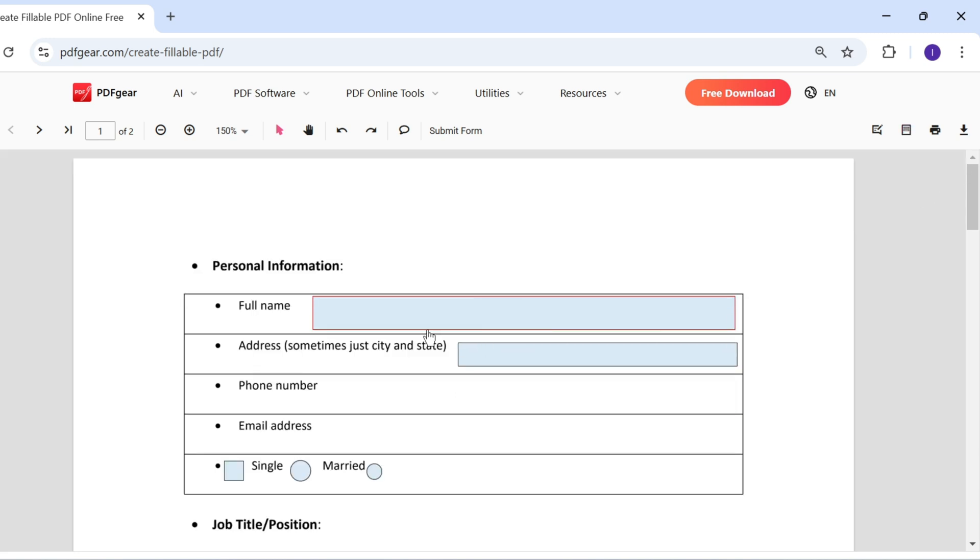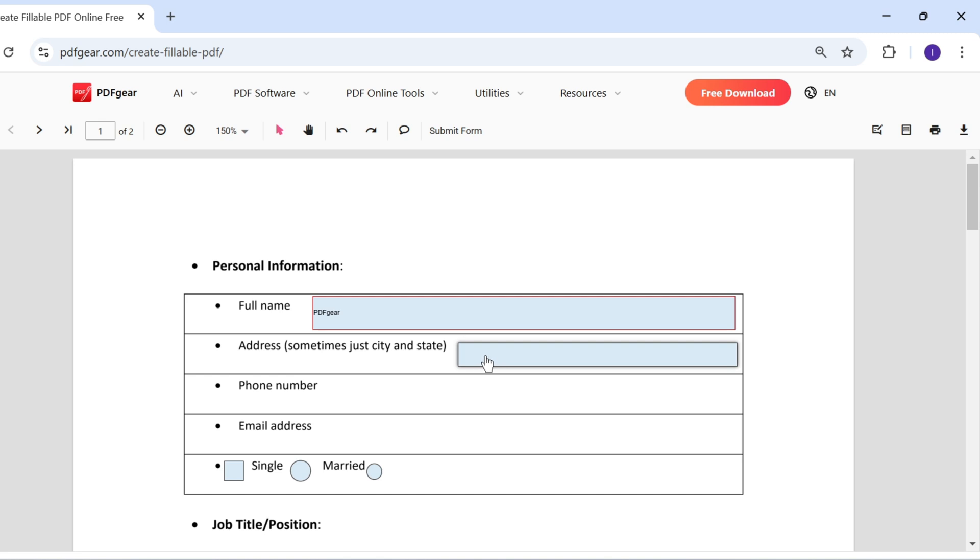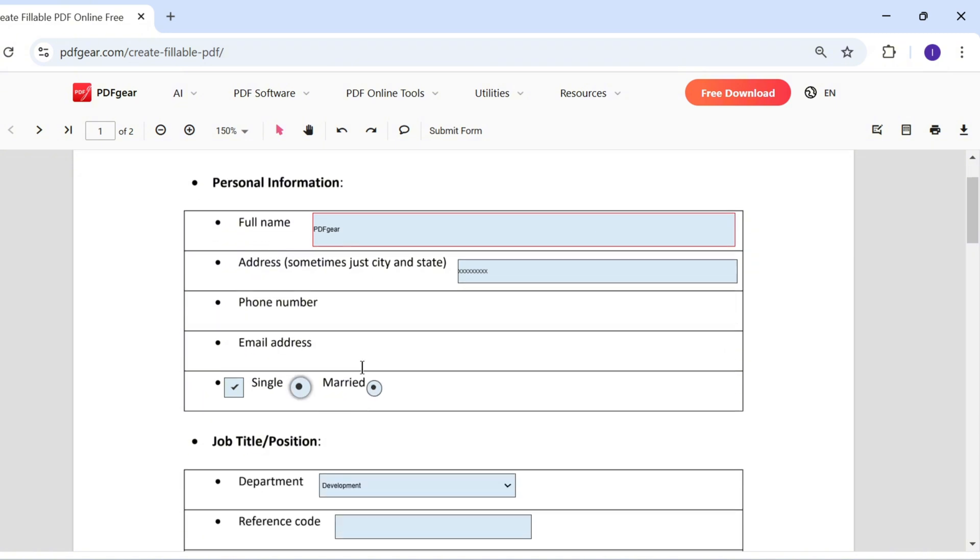Let's take a look at the fillable PDF we just created. Users can easily click and fill out the form fields. No need for users to manually add a text box—they can just click to fill it in. Checkboxes and radio buttons can also be selected with a click.